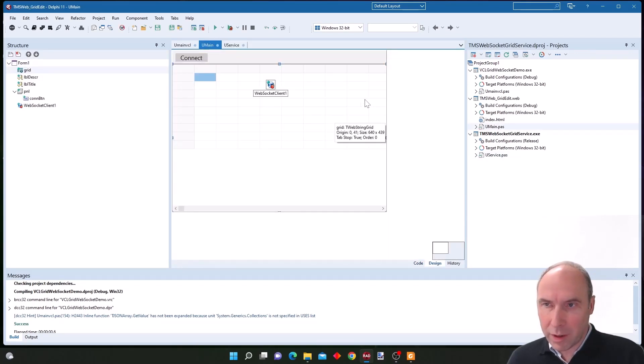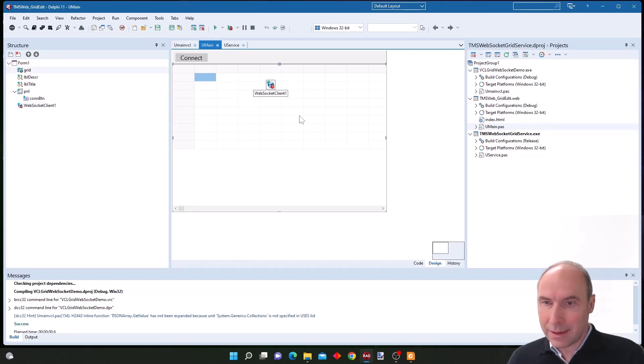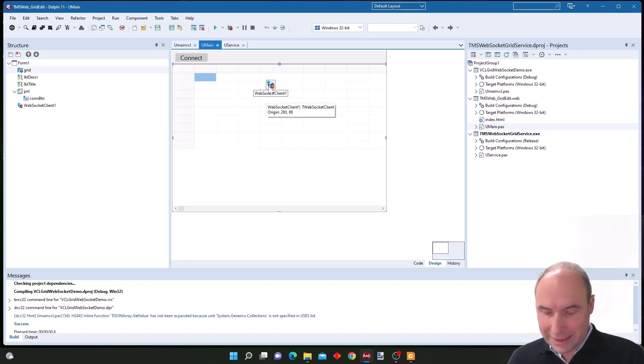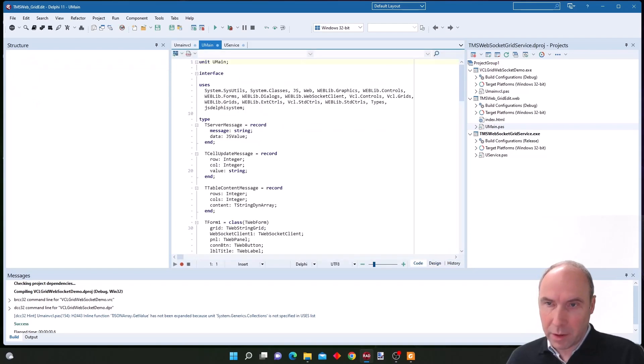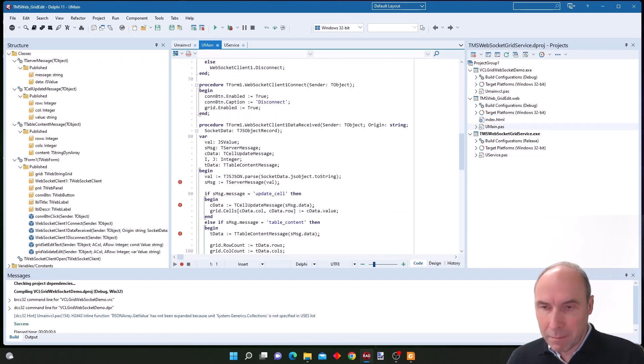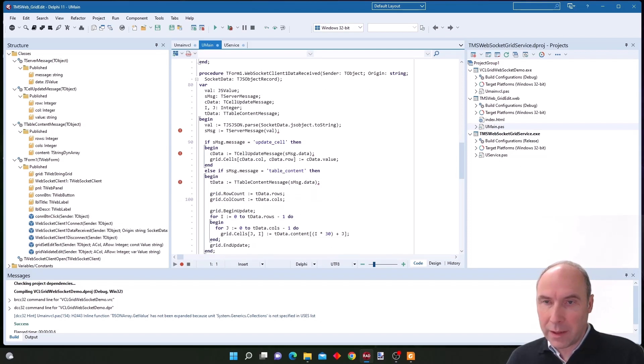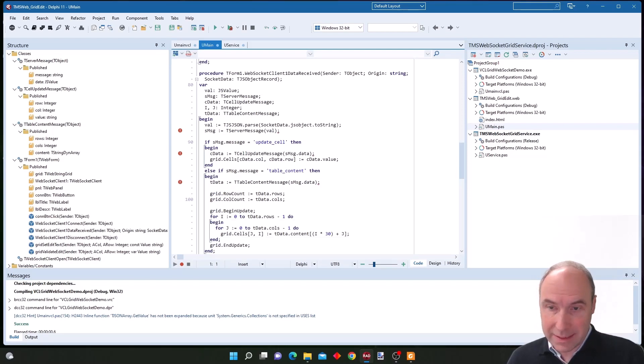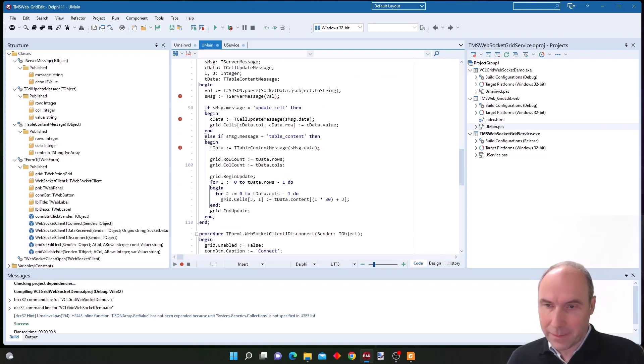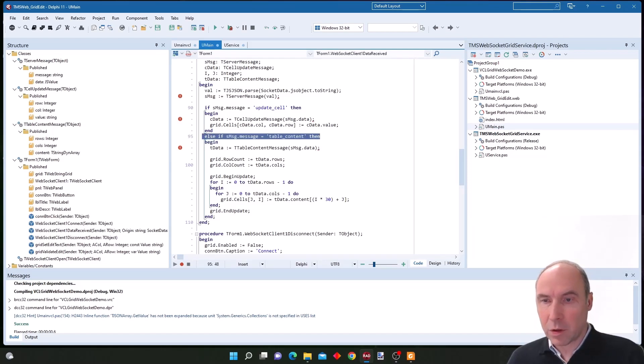In the WebCore client we have the WebSocket client component and we have our WebGrid component. What we basically will do is upon launching the application and making a connection to the FNC socket server, we will obtain content of a grid as well as the dimensions of the grid.